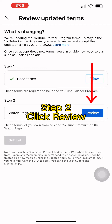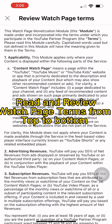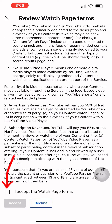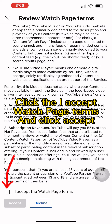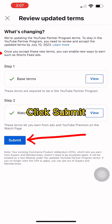Step 2: Click Review. Read and review the watch page terms from top to bottom. Click 'I Accept the watch page terms' and click Accept. Then click Submit.